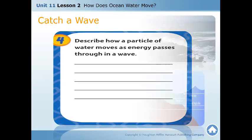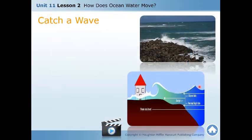Surface waves are caused by wind. The water motion in the surf zone is caused by winds pushing against the surface of the water.